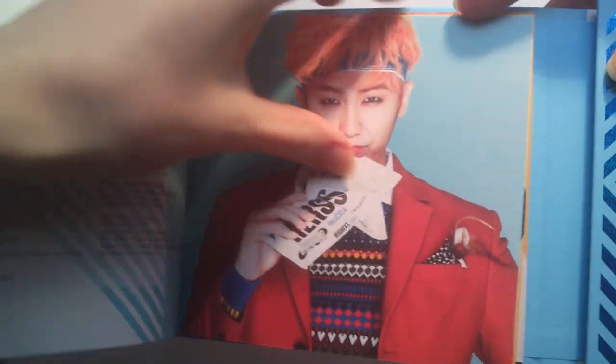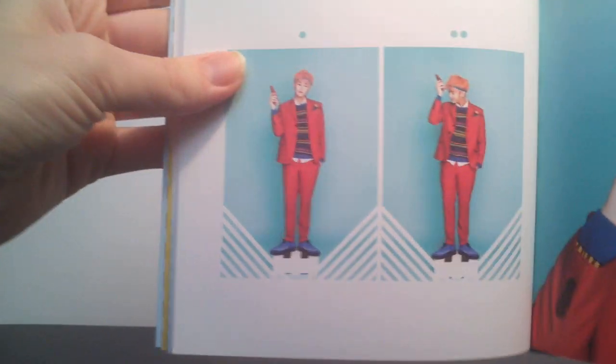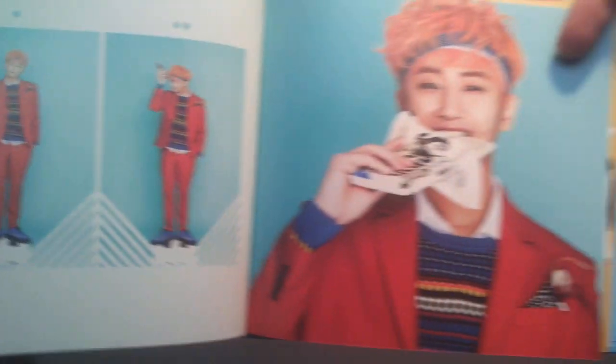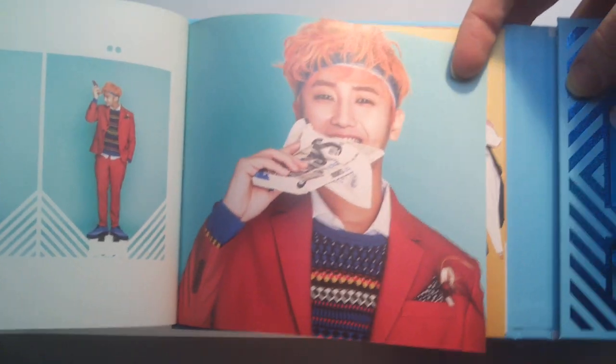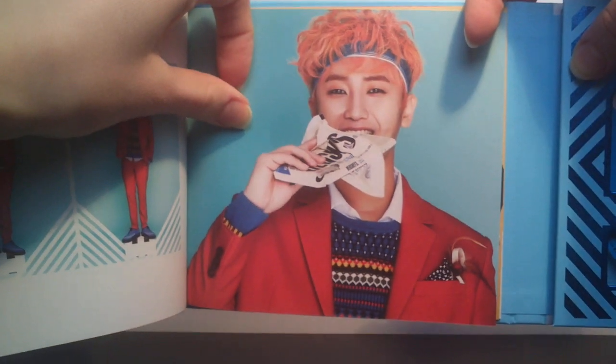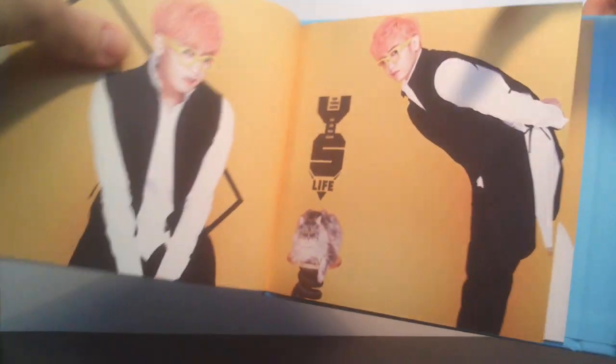Lovely picture. Real nice pictures. I really like this. This one.